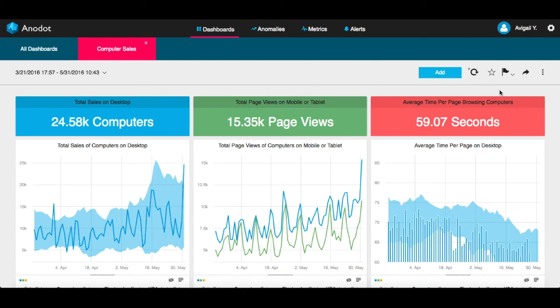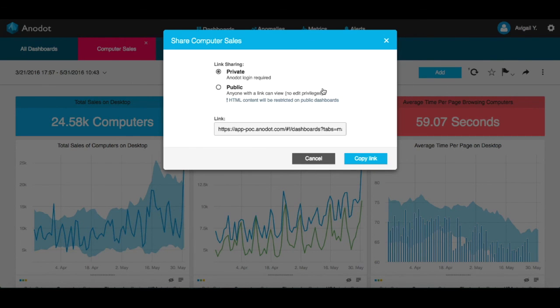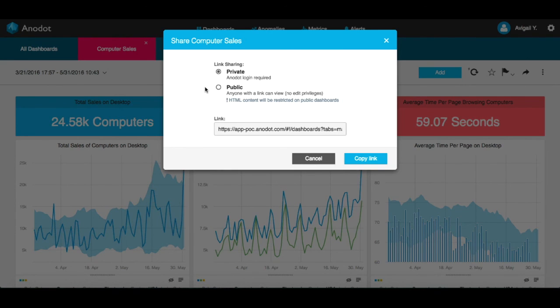You can also share your dashboard using the Share button. You can choose to share it privately, that is, with authorized Anodot users, or share it with anyone.